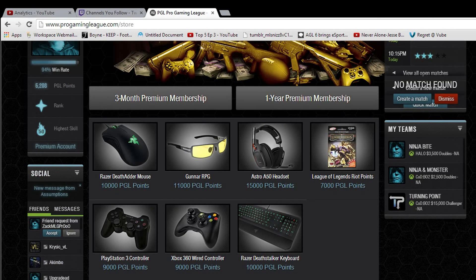Alright guys, hopefully you enjoyed this tour of Twitch.tv and Pro Gaming League. If you liked this video and want to see more, let me know in the comments. Don't forget to like, subscribe, tweet it, tell your friends and family. Hope you guys enjoy it — take it easy.